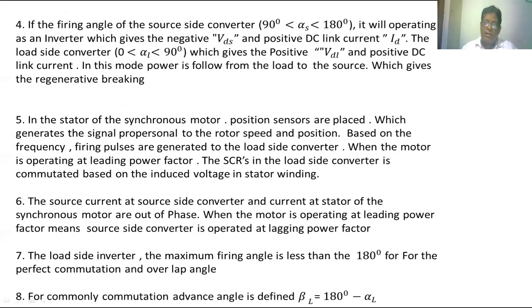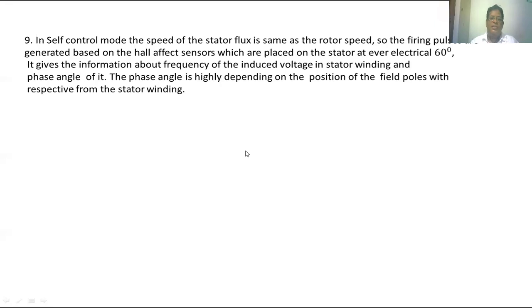Commonly, the commutation advance angle is defined for the load side converter as βL, where βL = 180° − αL, and αL is the firing angle of the load side converter.